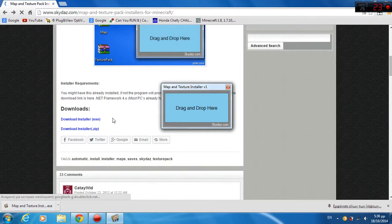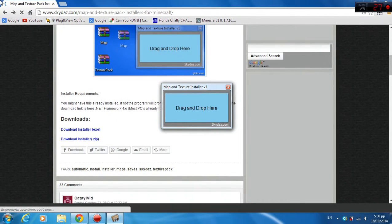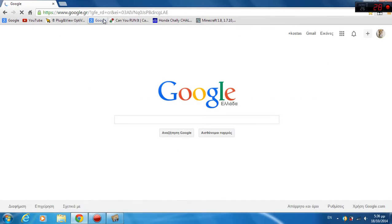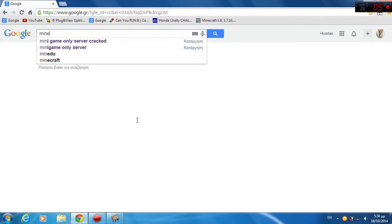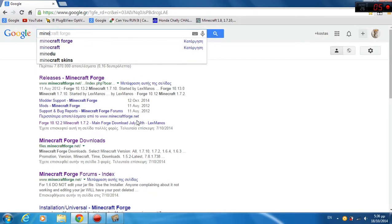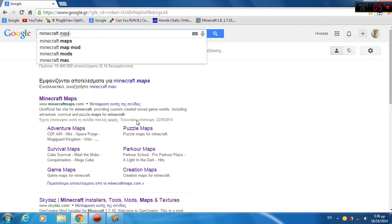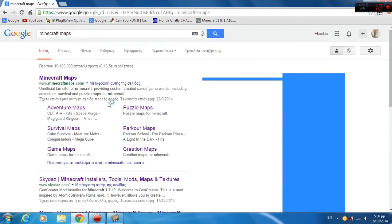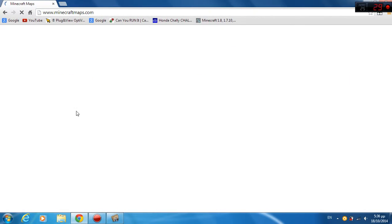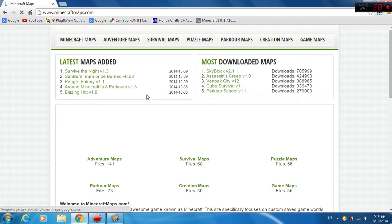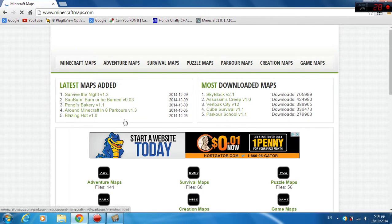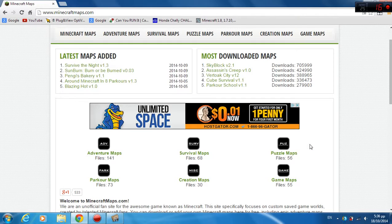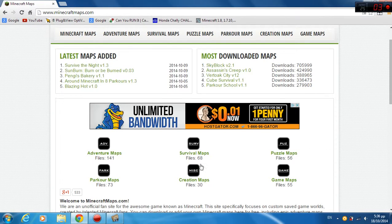Then this will pop out. Now come back on Google and type Minecraft Maps. And this is basically a whole site about maps that you can download from Minecraft.